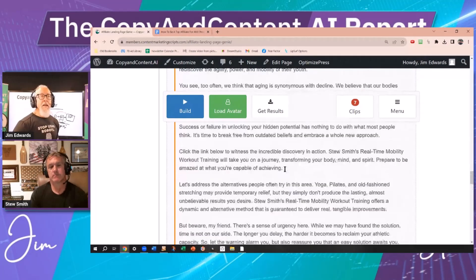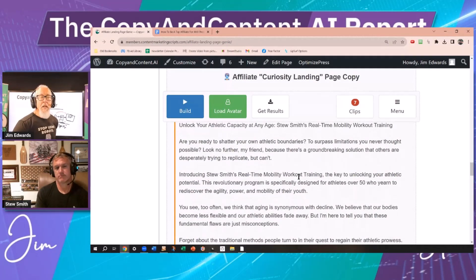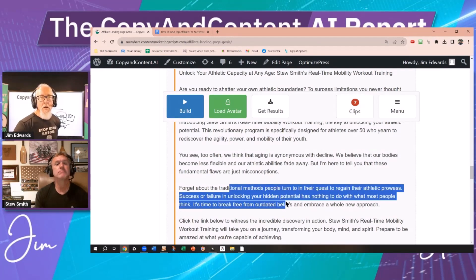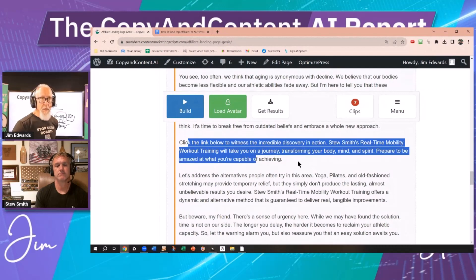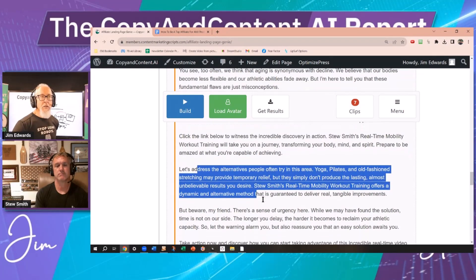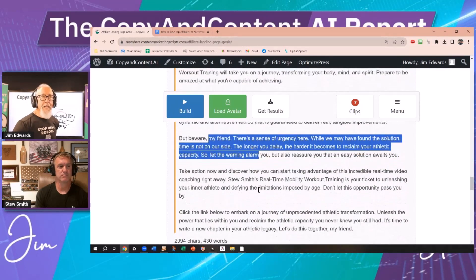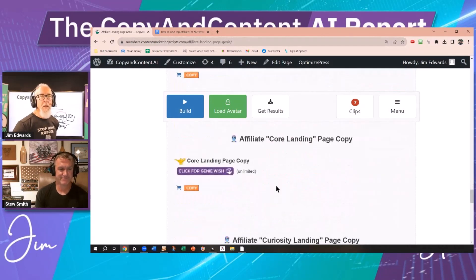This follows a formula: grab their attention, introduce the thing, meet them where they are as far as their preconceived notions, start discounting existing beliefs that they have, call to action, then discounting alternatives, giving them a warning, telling them to take action, telling them to click. So it follows a very specific pattern.